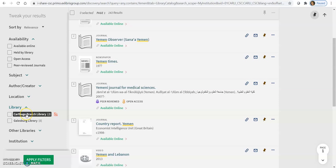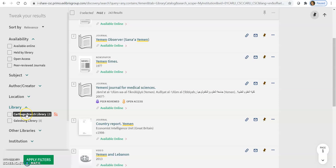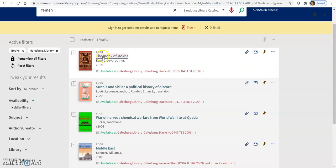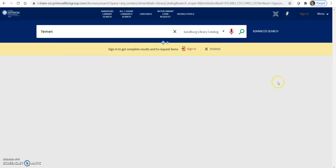Now, if you are in Carthage, you're more than welcome to click this. But today, I'm going to click on the Galesburg Library. And then I'll click on apply filters. And there are the books that are available in the Galesburg Library. The same thing here if you want to get rid of any of those filters. And you can just click the X and it'll take you back.